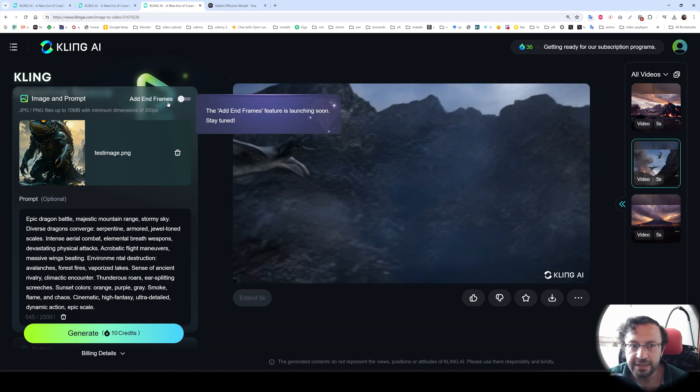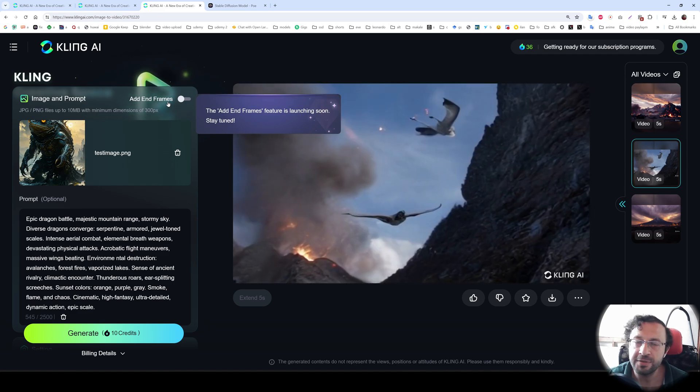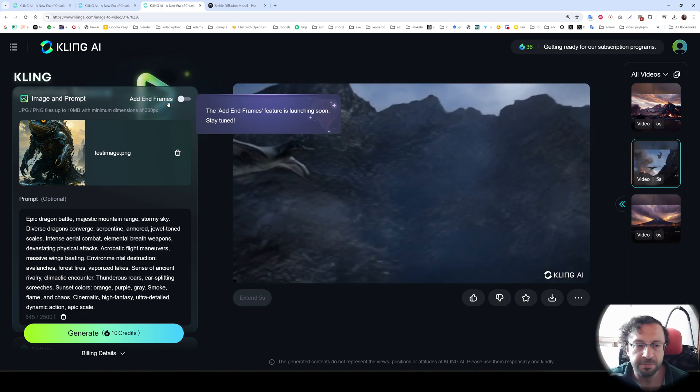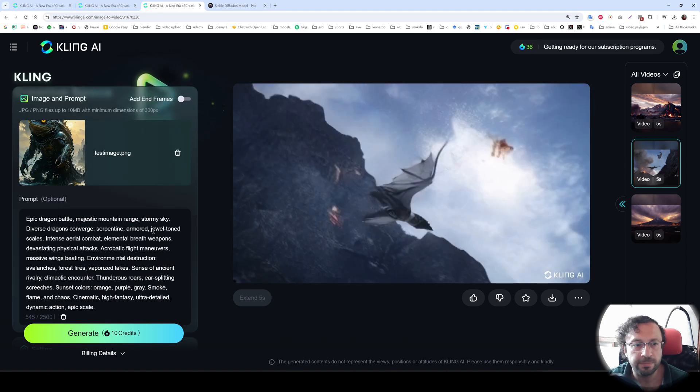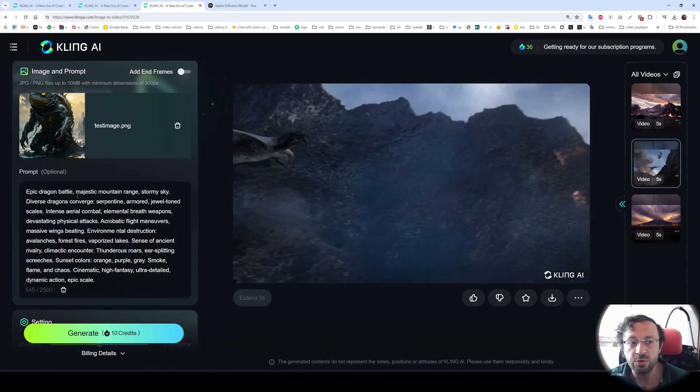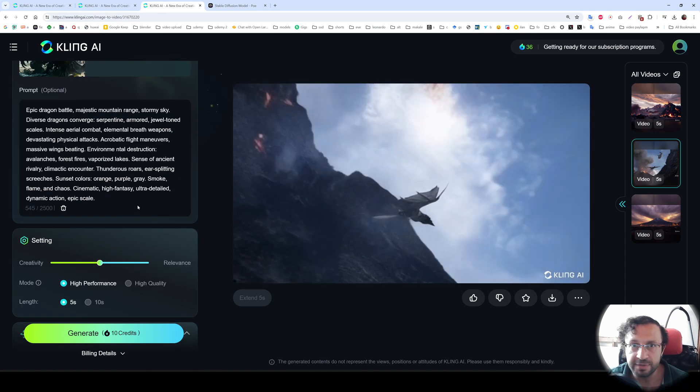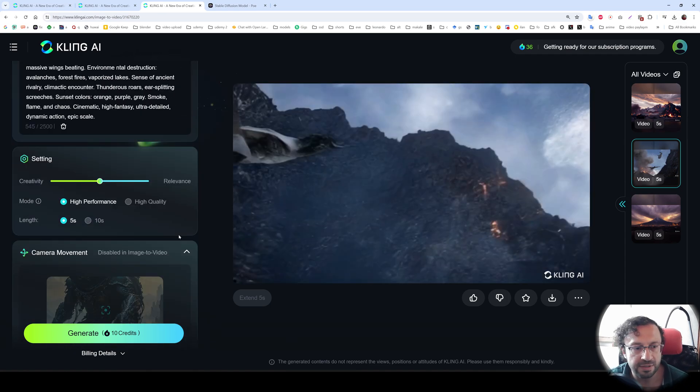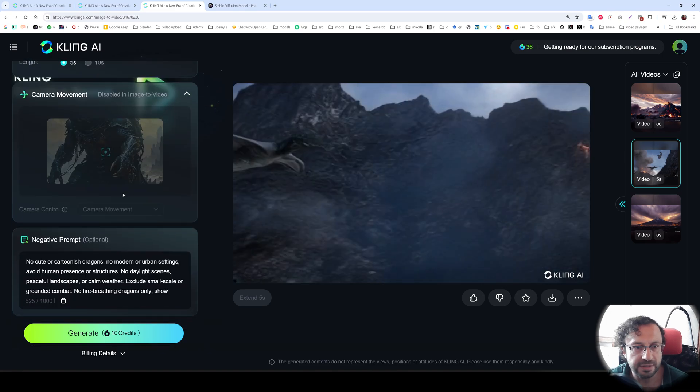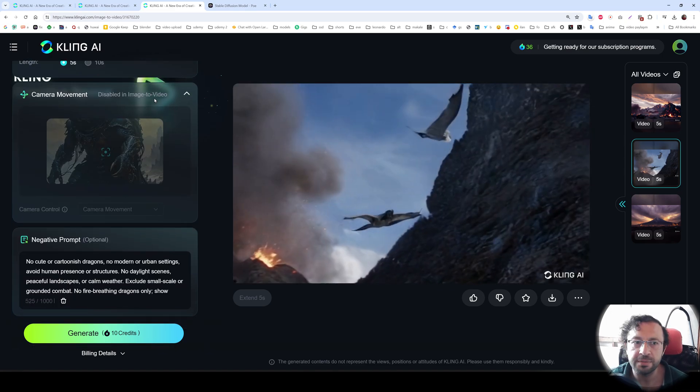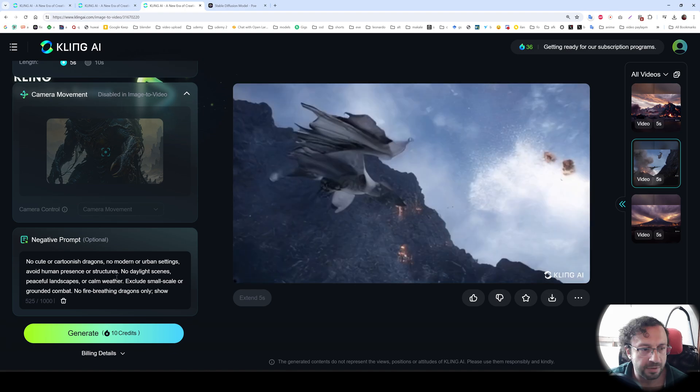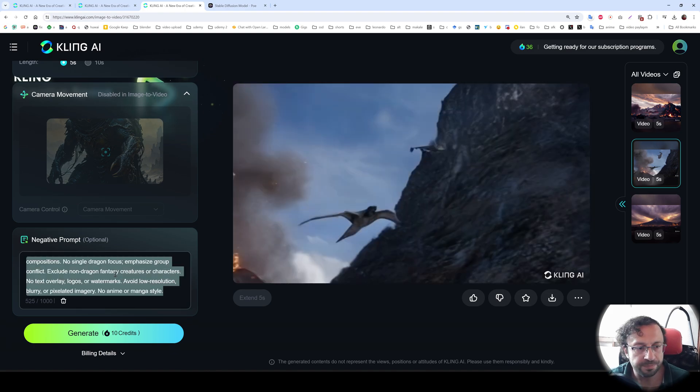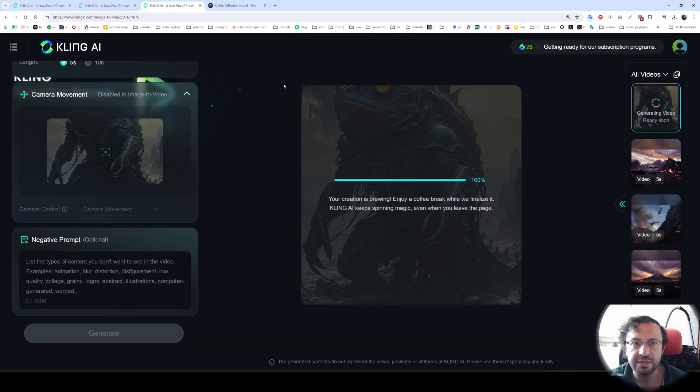There is also add end frames. It will be like beginning frame and ending frame like in Runway model. Maybe you have heard it. I haven't made a video for that, but hopefully I will make. So you see, this is our prompt. It is also optional. So I will also try without any prompt. And there is creativity and relevance as usual. The length, the camera movement. You see the camera movement as well. So it is disabled for the image to video. We are not able to set camera movement. There is also negative prompt. I'm going to delete the negative prompt and generate.